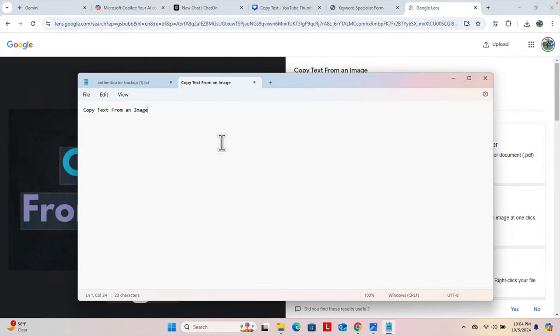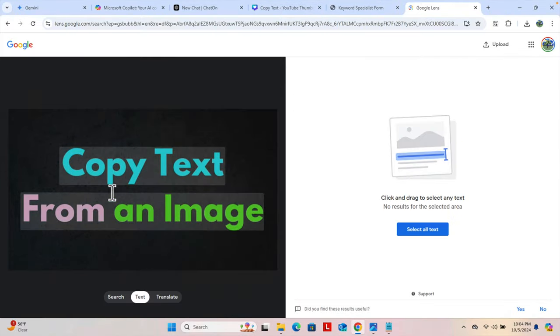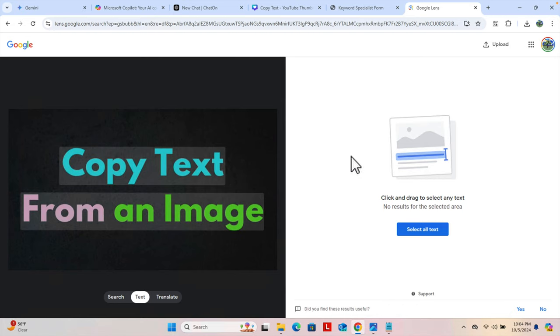So that's it guys. In this way we can easily copy any text from an image by using Google, and hopefully this video will be very helpful for you to copy the text from any image. Thank you guys for watching the video.